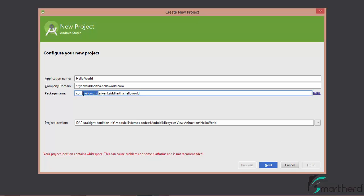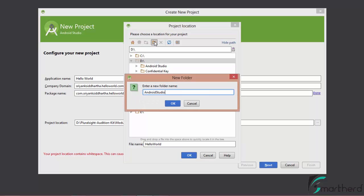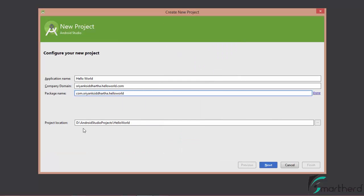Let's change the package name to com.shriangsiddhartha.helloworld. Down below is the project location. It is always recommended to store your project inside your D drive or E drive rather than the C drive, because the C drive gets affected by viruses more easily and may damage your application code. Let's change the location to 'AndroidStudioProjects' on the D drive. So our project path is D drive, AndroidStudioProjects, HelloWorld. Just remember, the package name should always be unique. Let's proceed and hit Next.